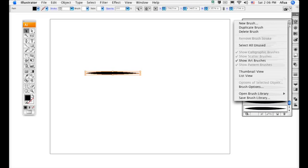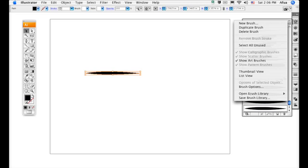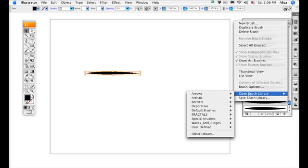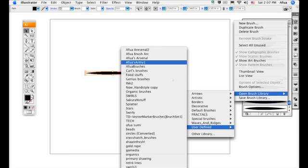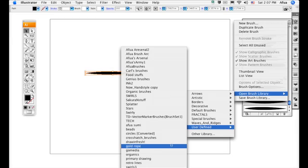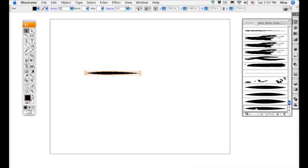To load your library later, go to Brushes, expand the menu, then scroll down to Open Brush Libraries. Go to User Defined, and you should see your library appear right in the menu.